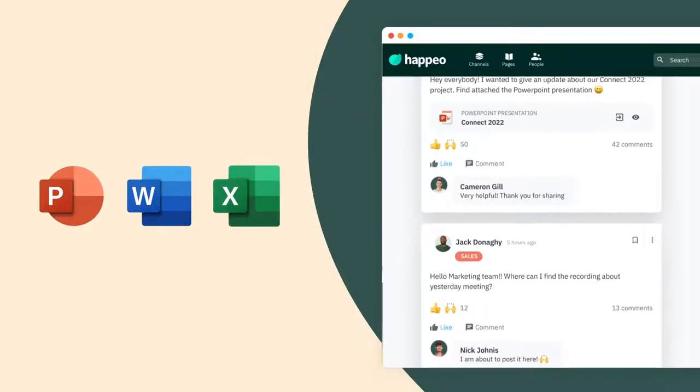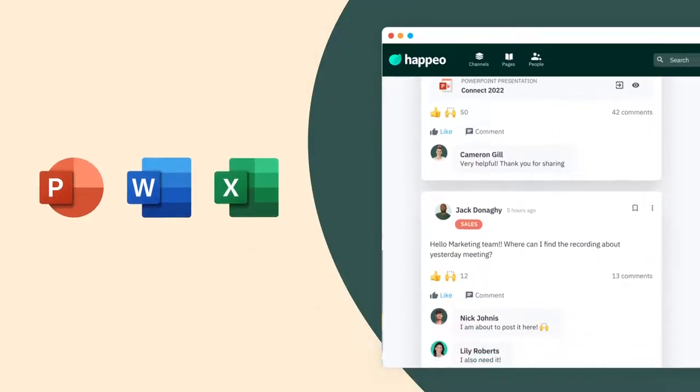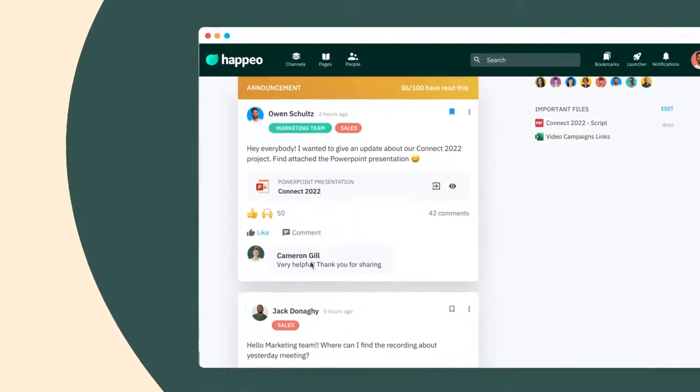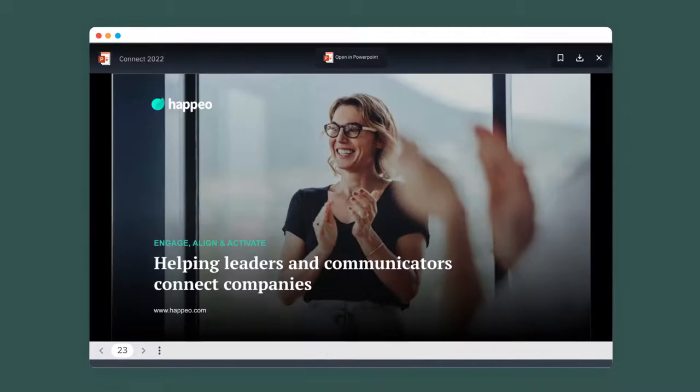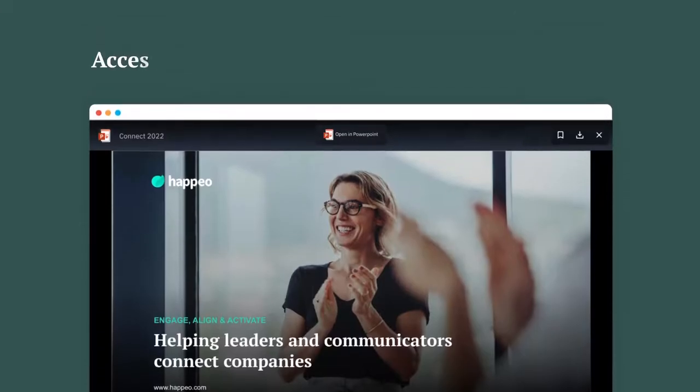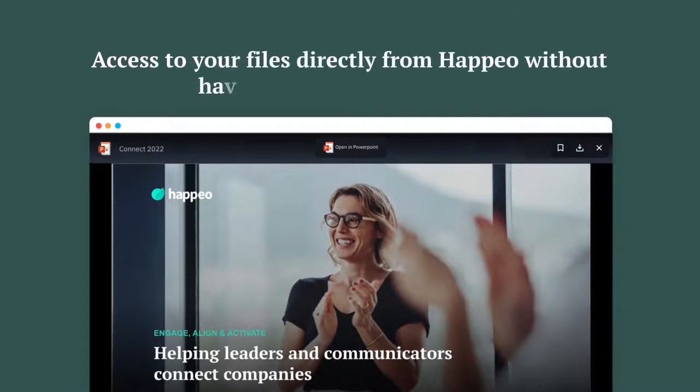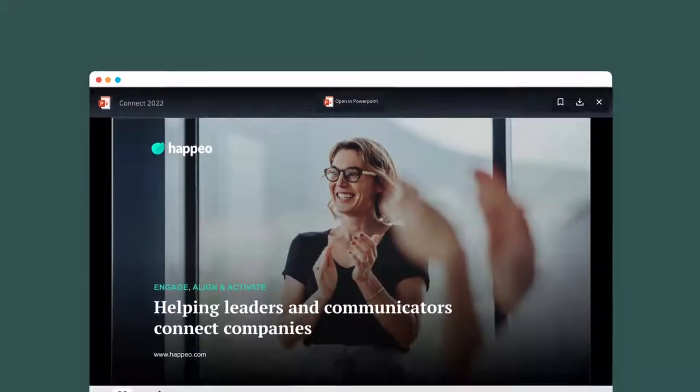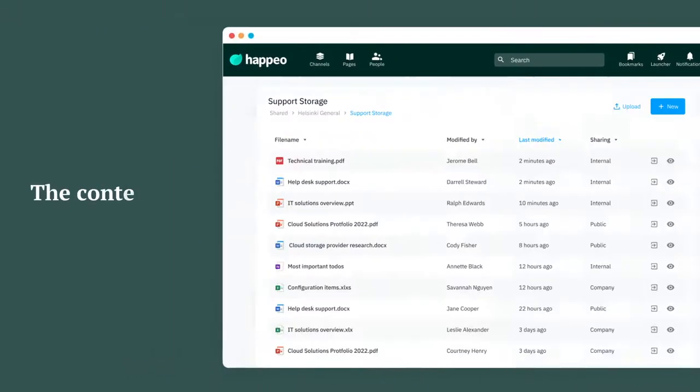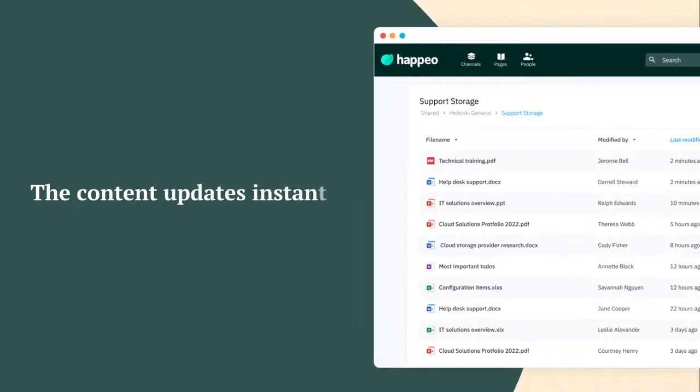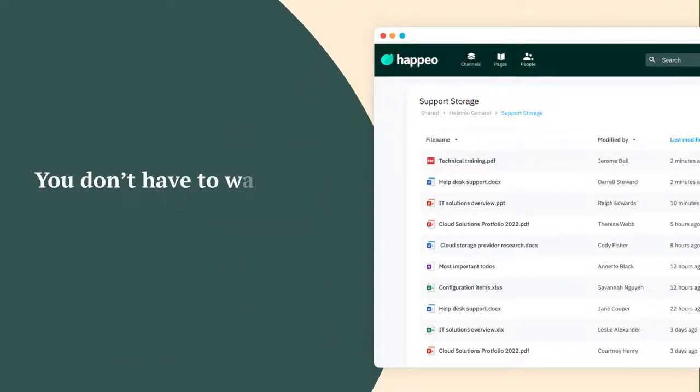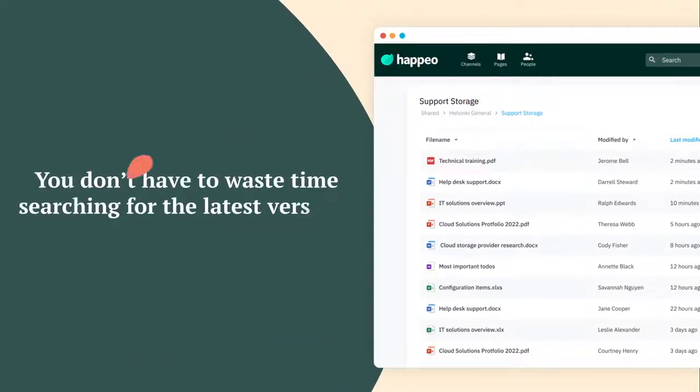You can access PowerPoint decks, Word documents or even Excel files directly from Happio without having to open separate tabs. The content updates instantly whenever you make changes, so you don't have to waste time searching for the latest version of your important files.